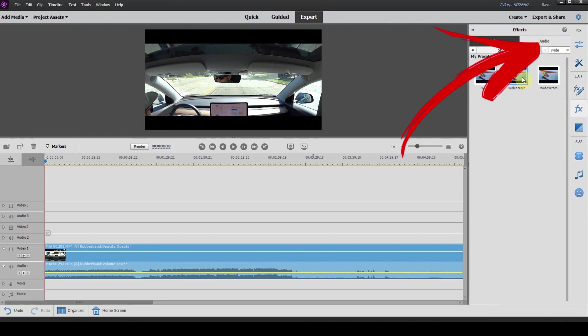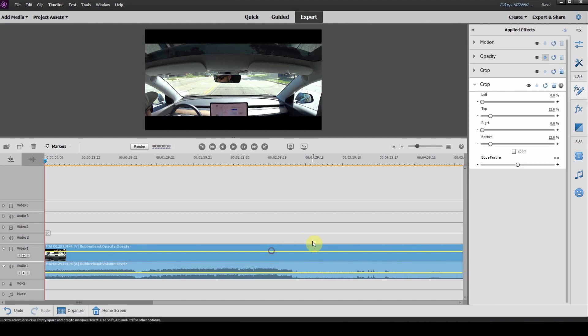There you can see we have our widescreen effect. You can just drag that down onto your timeline and it's actually carried the values you had set before. So very simple, easy to use.